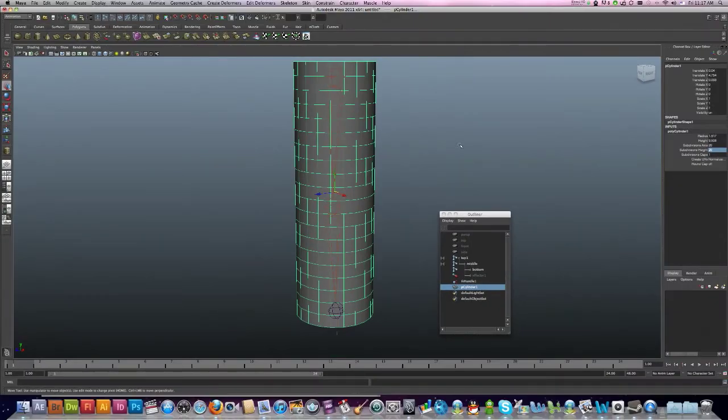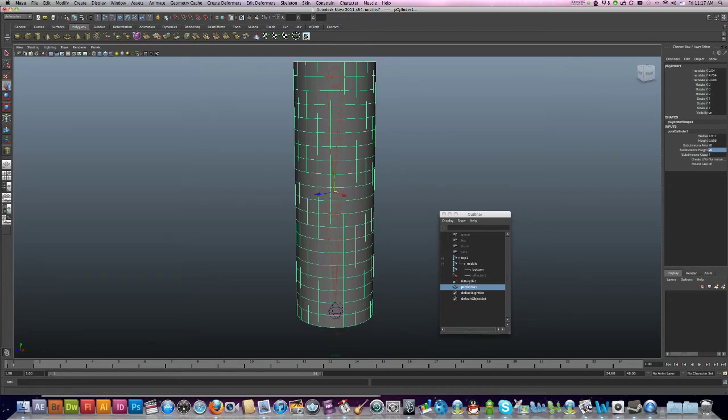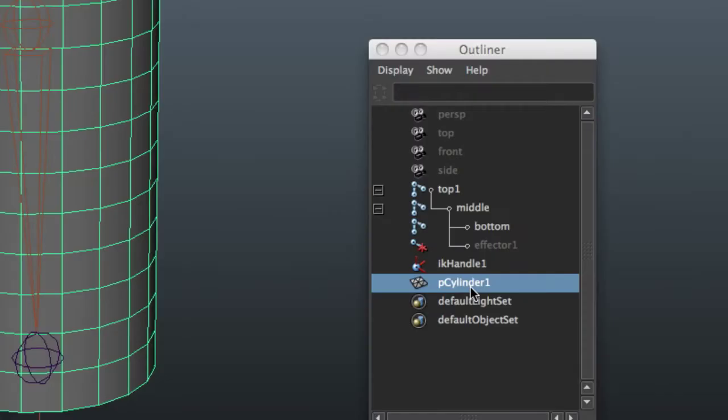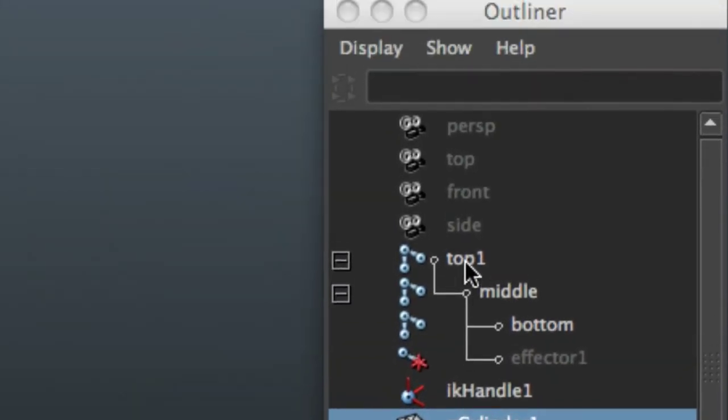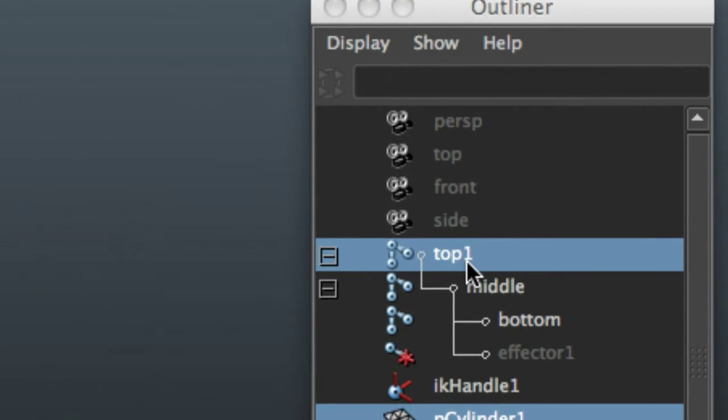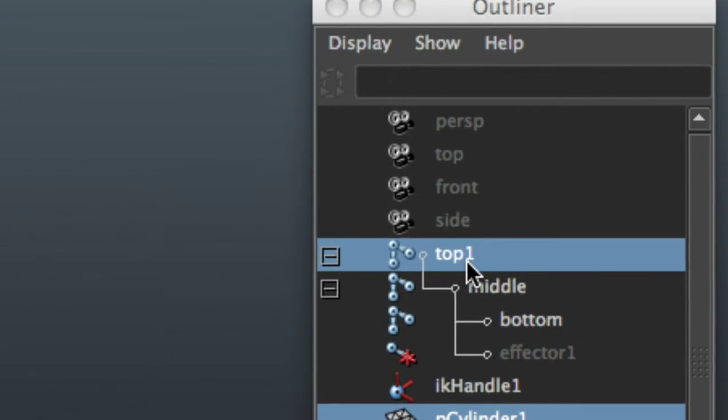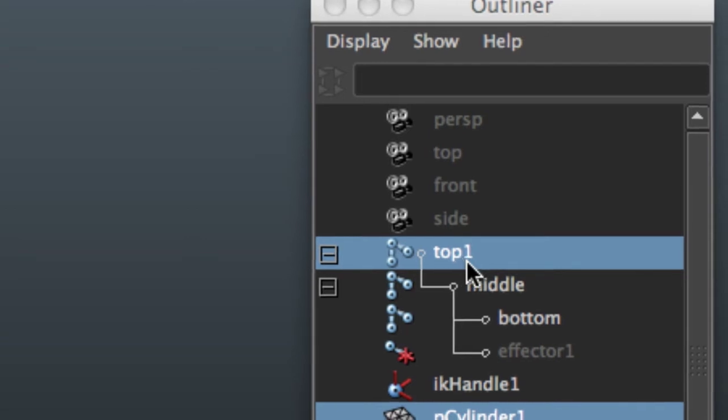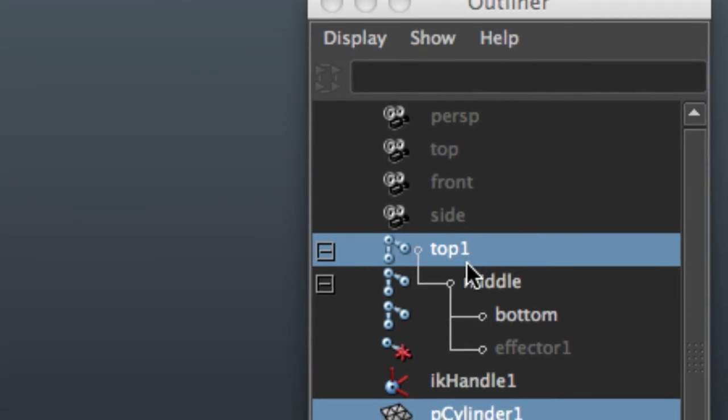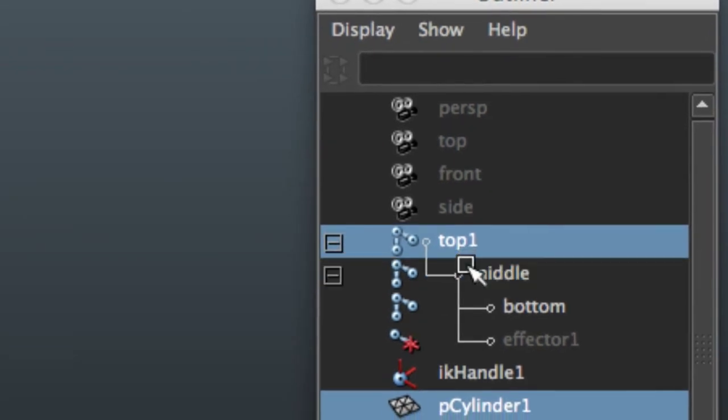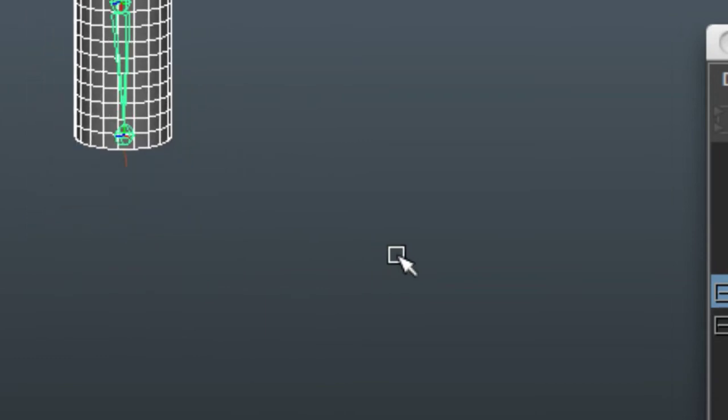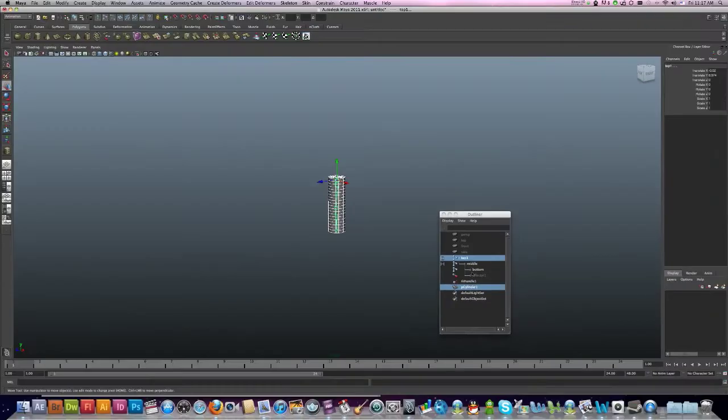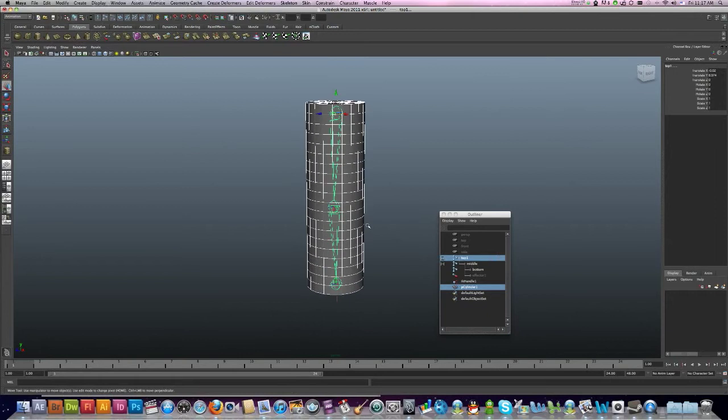Now to join this to my joints, what I need to do is I just need to select my cylinder, press Ctrl to select my top joint. That selects everything.